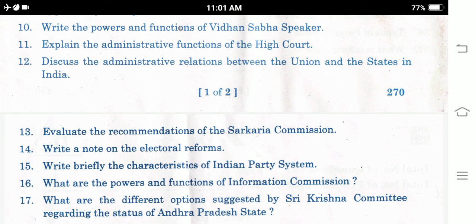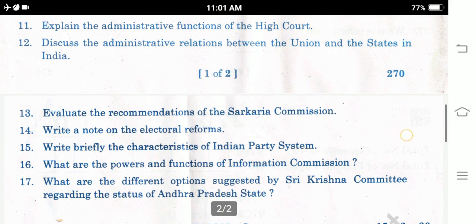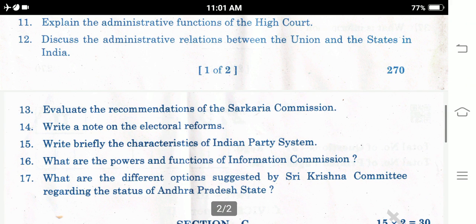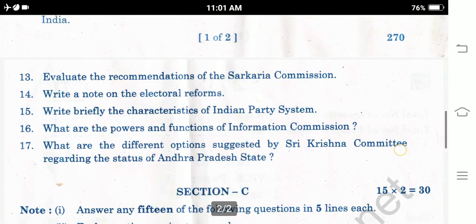Question 9: Write a note on electoral reforms. Question 10: Write briefly the characteristics of the Indian party system. Question 11: What are the powers and functions of the Information Commission? Question 12: What are the different options suggested by the Sri Krishna Committee regarding the status of Andhra Pradesh State? These are the questions from Section B.